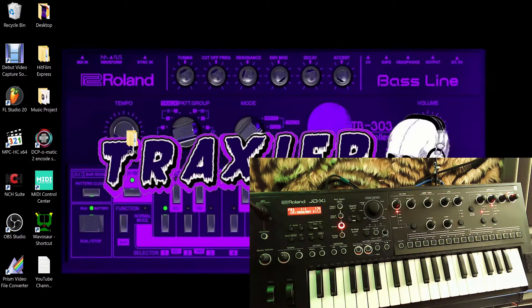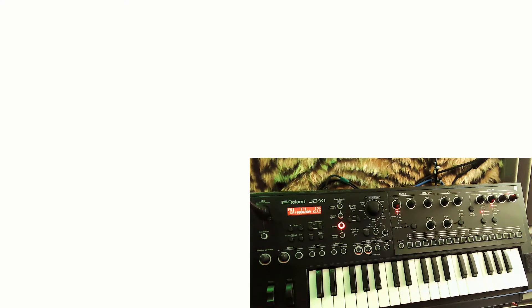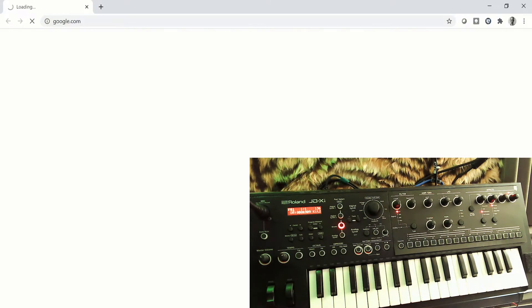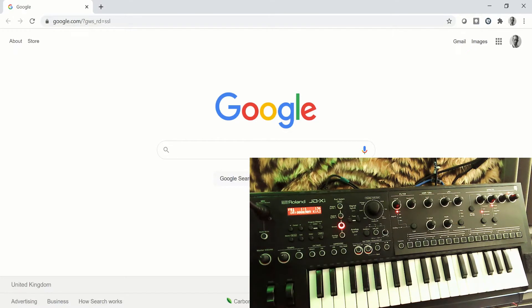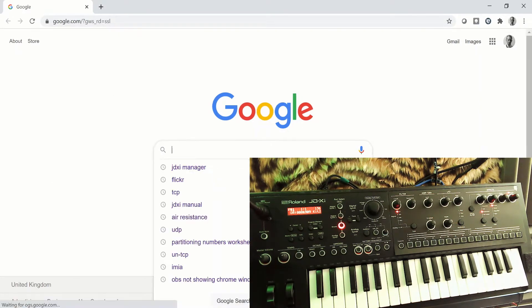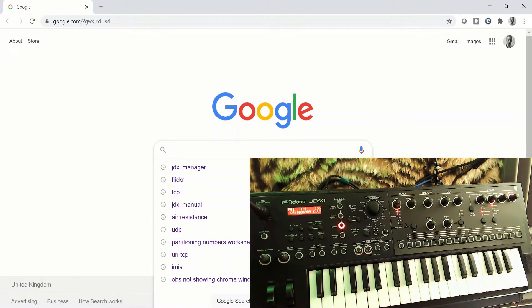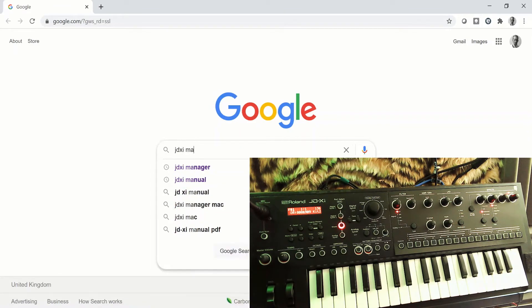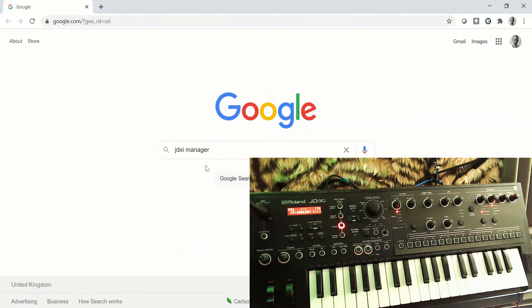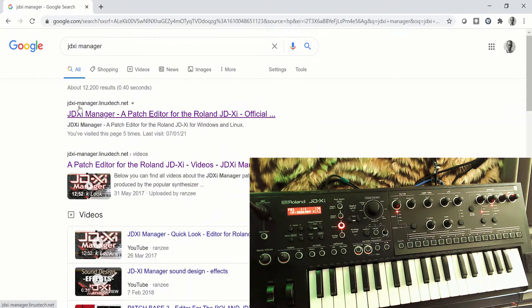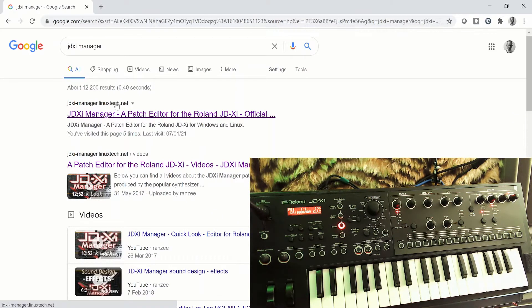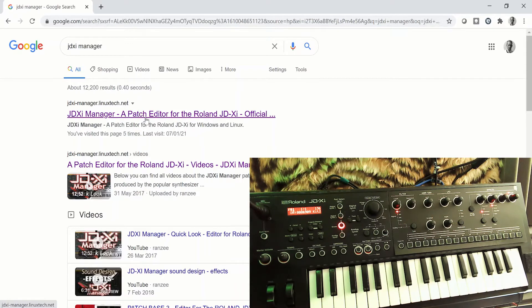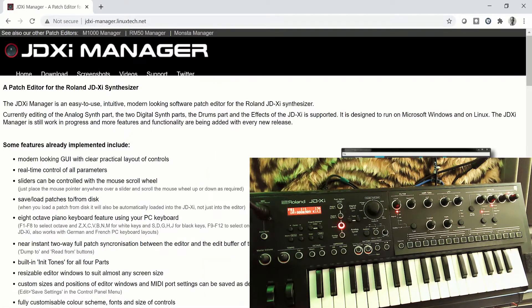Okay, so in this quick tutorial we're going to download the JDXI Manager, which is basically a patch editor or software interface for the synthesizer. If you go to your favorite browser and search engine and type in JDXI Manager, hopefully the top result should be jdxi-manager.linuxtech.net, but I'll put a link in the description of this video.